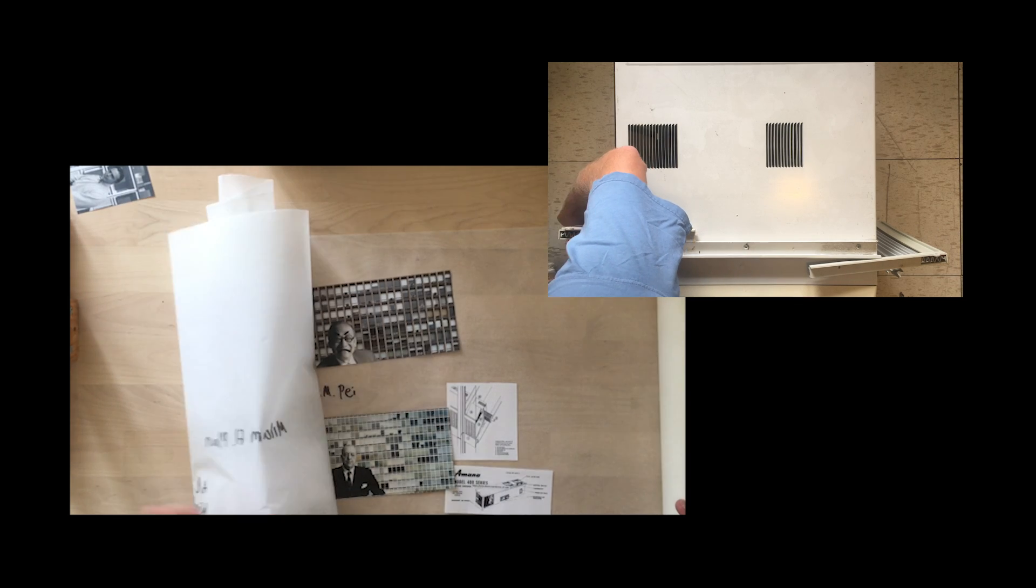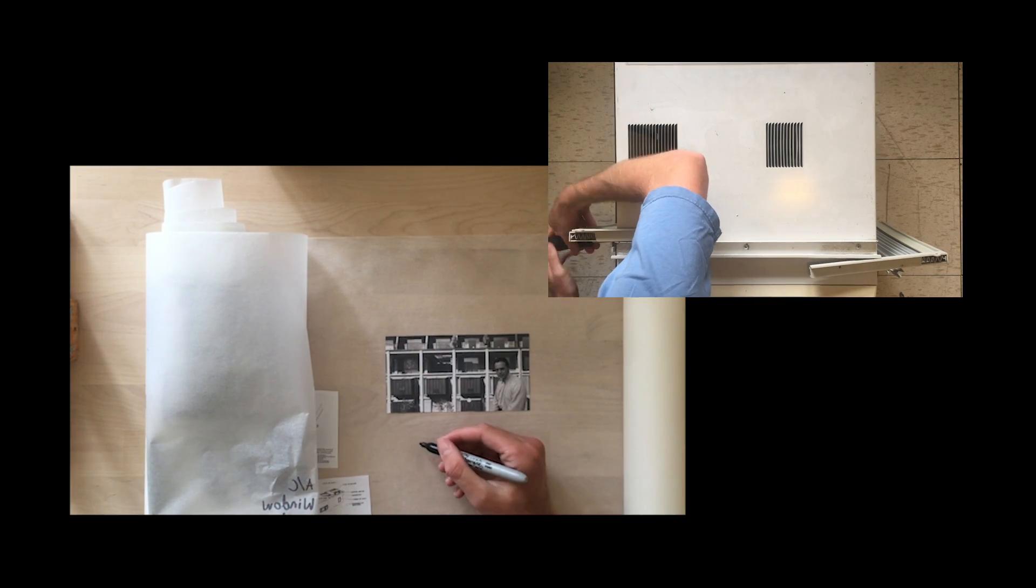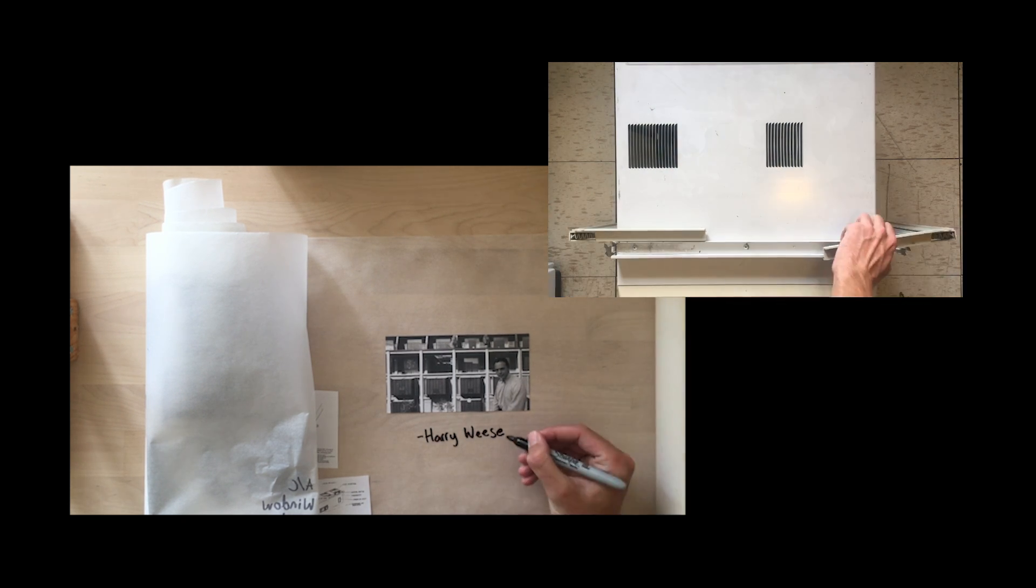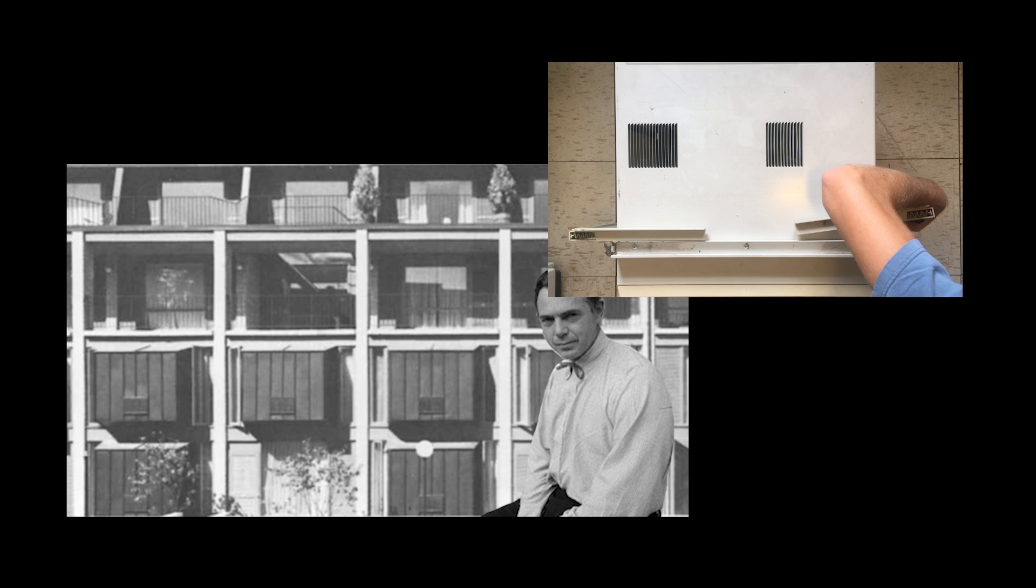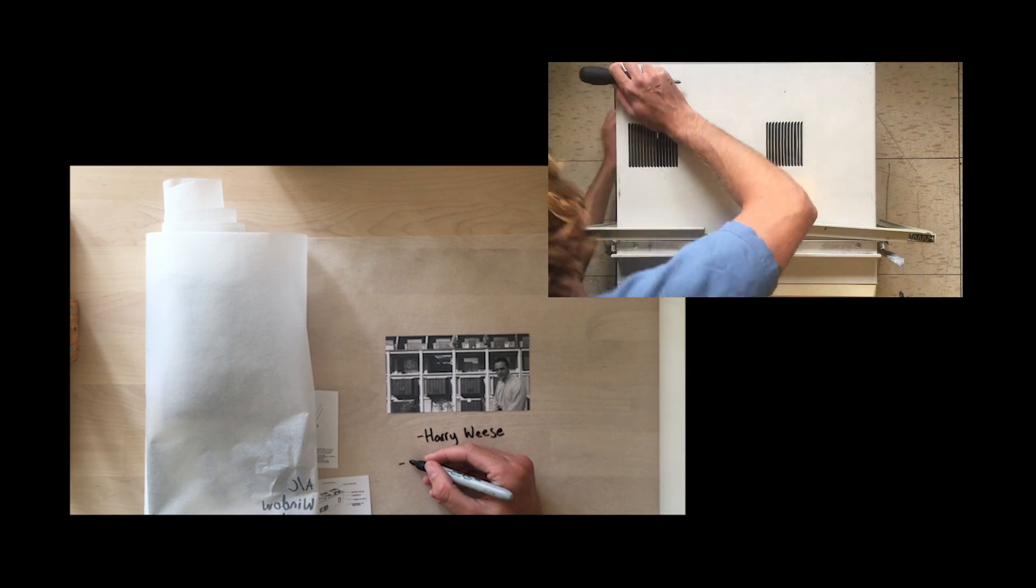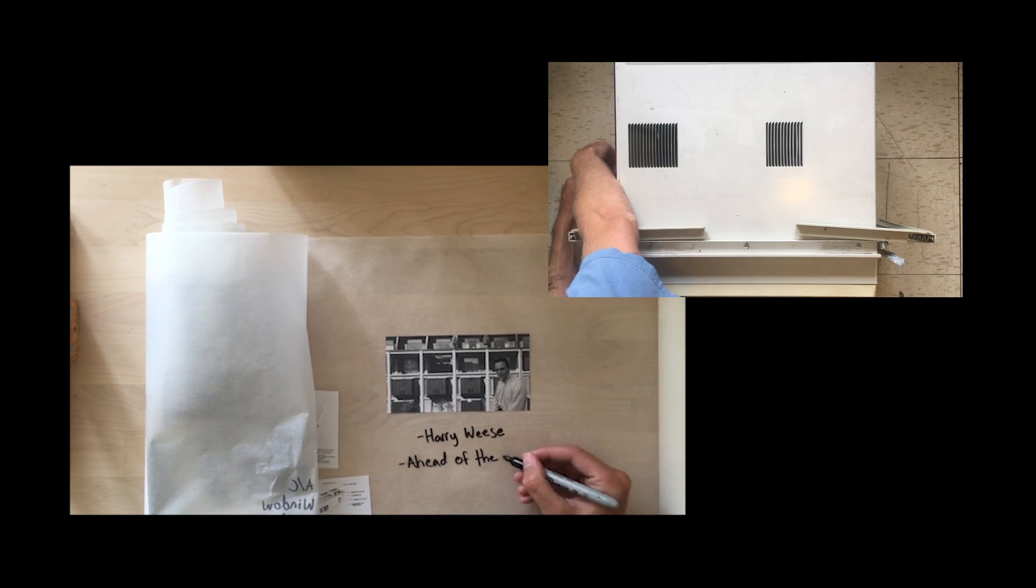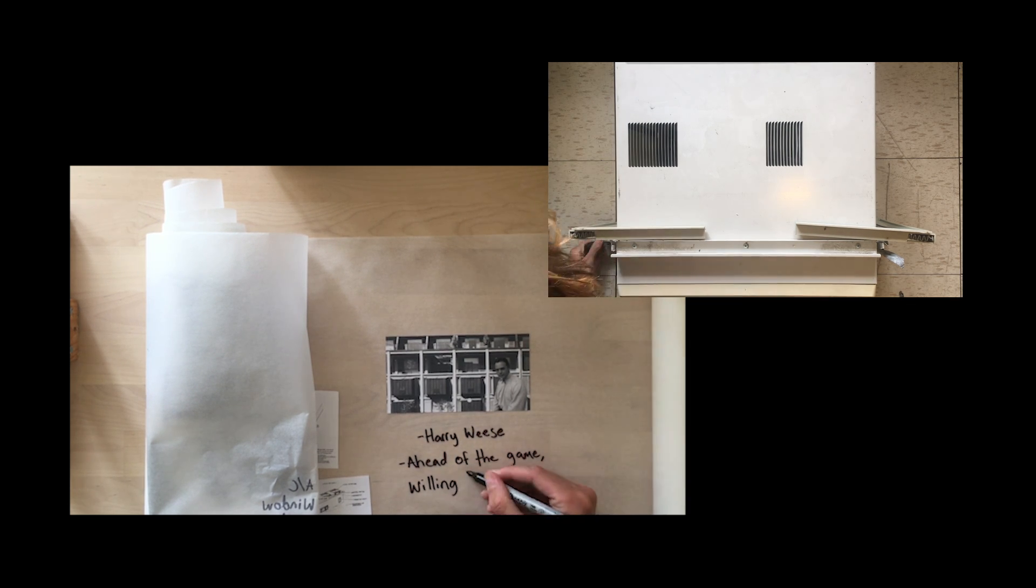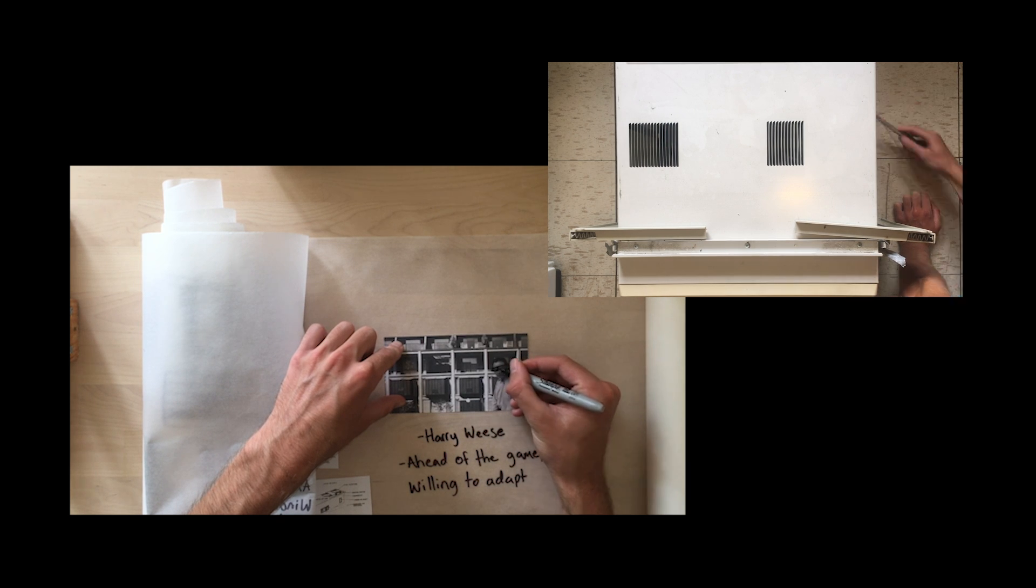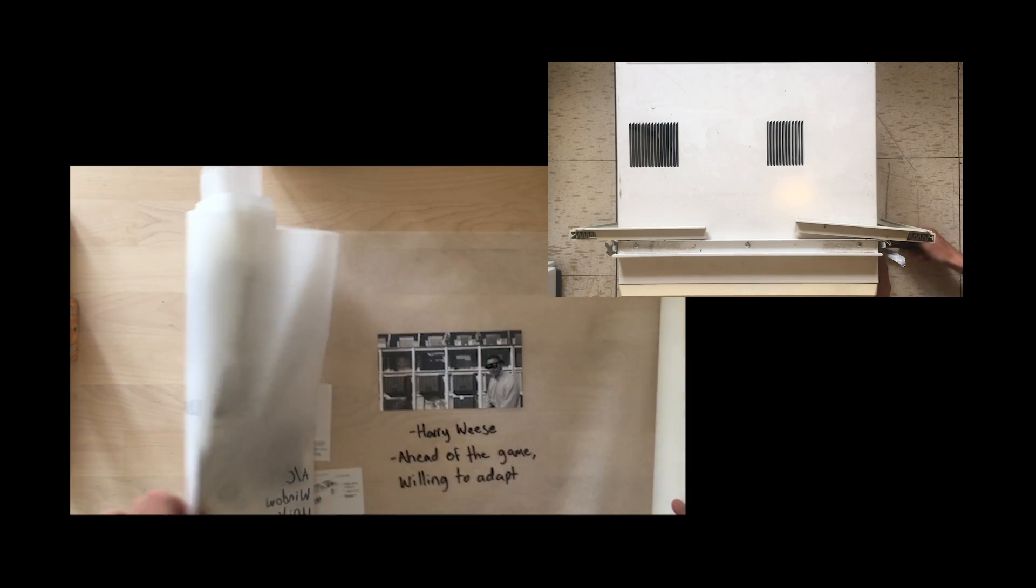By 1963, most architects, as Reyner Banham puts it, made peace with the air conditioner. However, Harry Weese took it one step further by experimenting with intake grills as a formal element of the facade. The idea behind the grill was to acknowledge the presence of the AC at the time, but also to be easy to cover in anticipation of when window units become obsolete as the technology became more integrated into the architecture. We have yet to reach that point, and therefore the grills have stayed on.